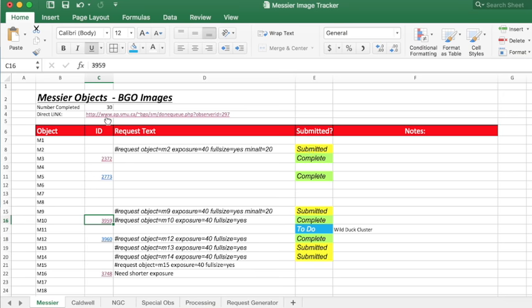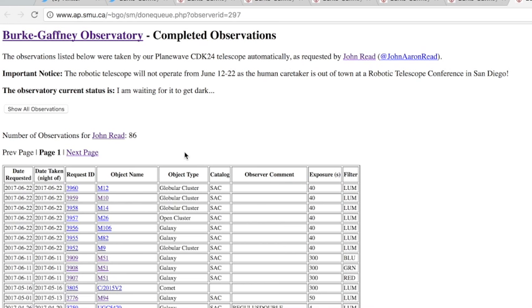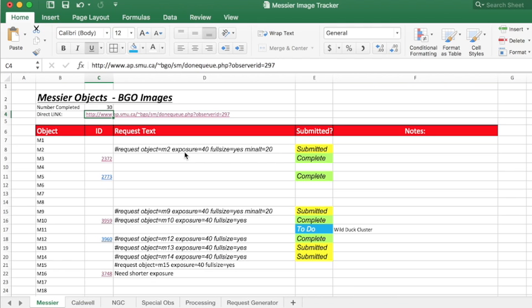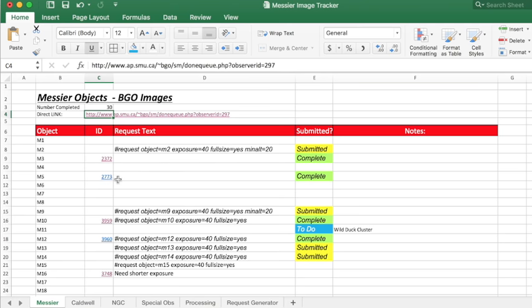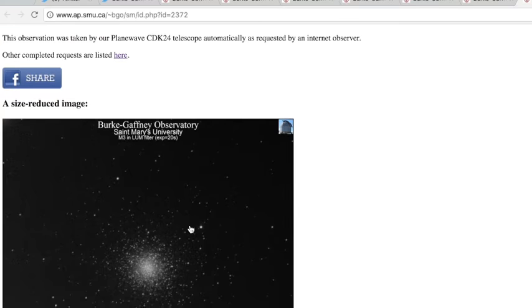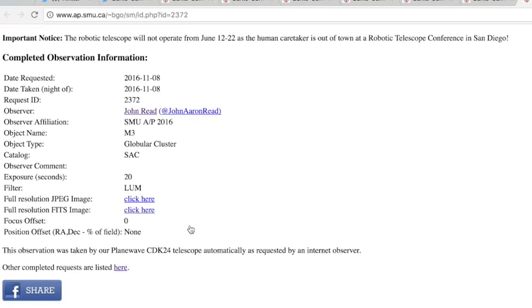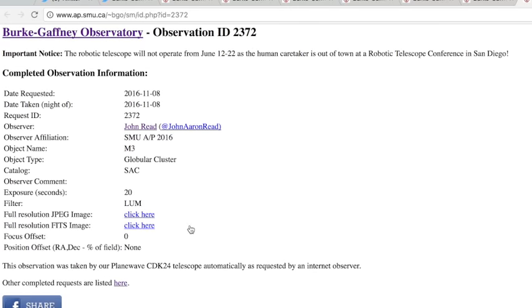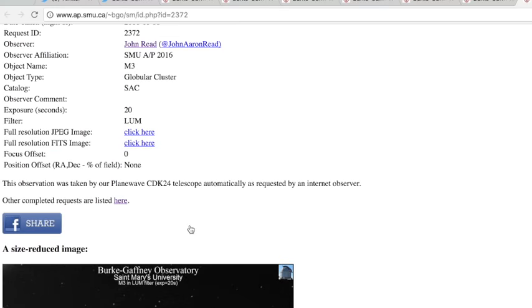I can use hyperlinks in here so if I want to go to my observations page I can just click there for example, and if I look at images that I've already taken I can just drop in the hyperlink like this and it brings me right to the page where the image is.